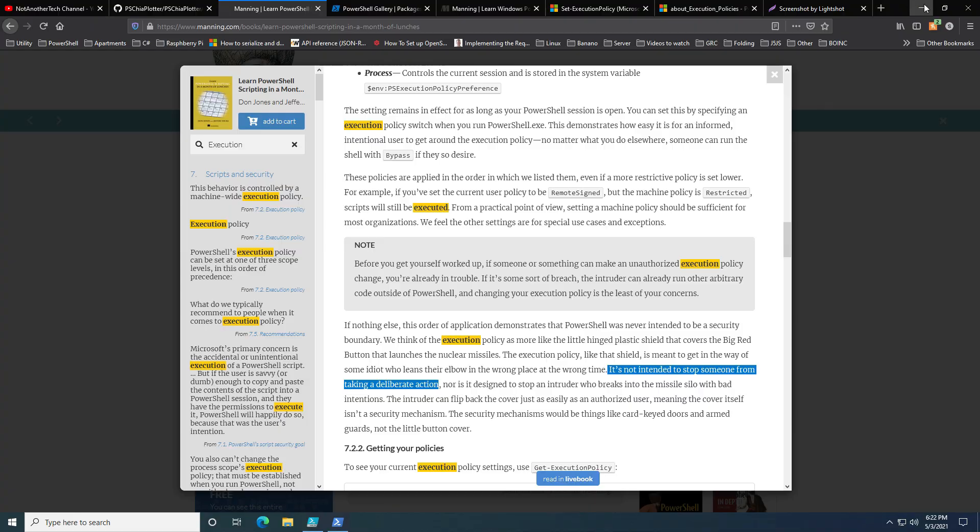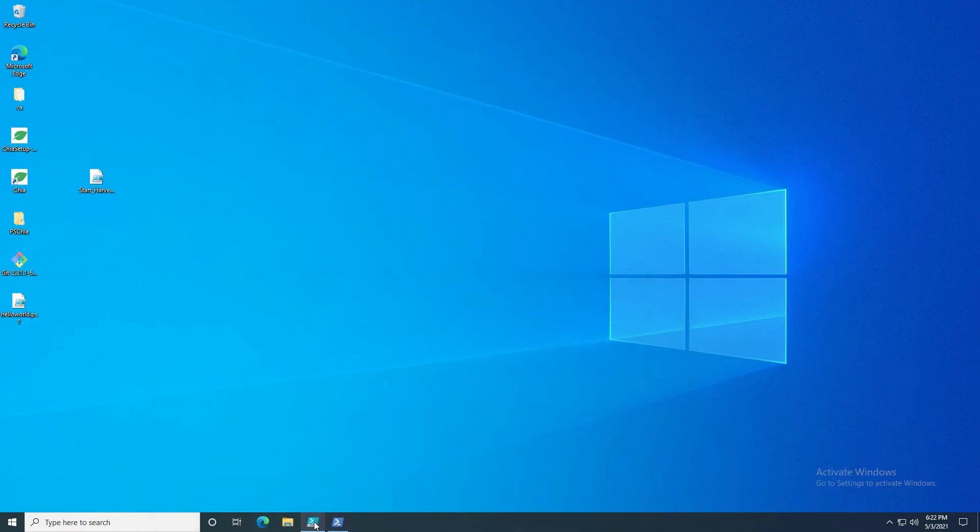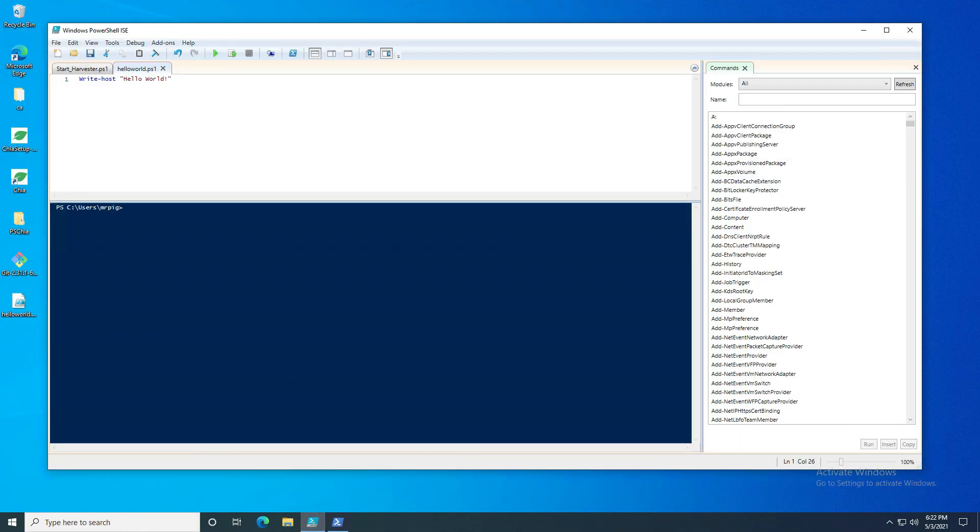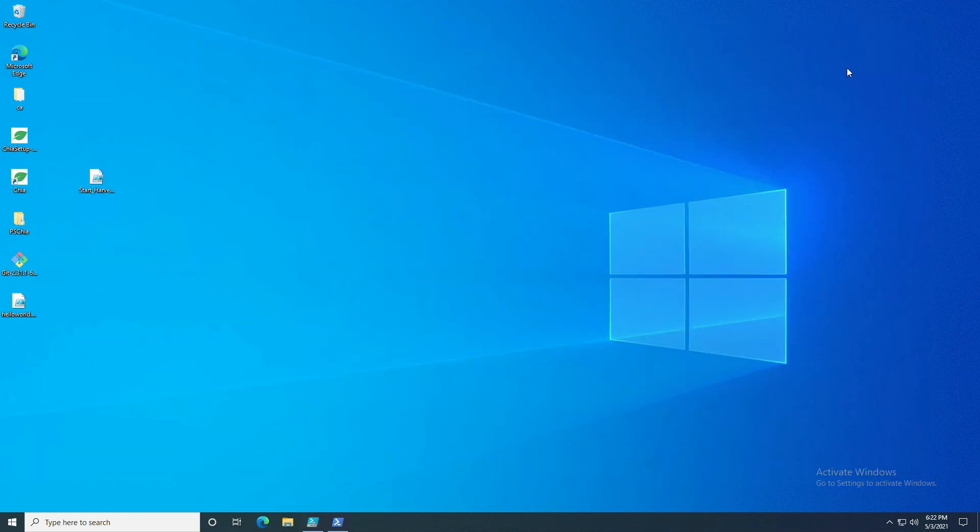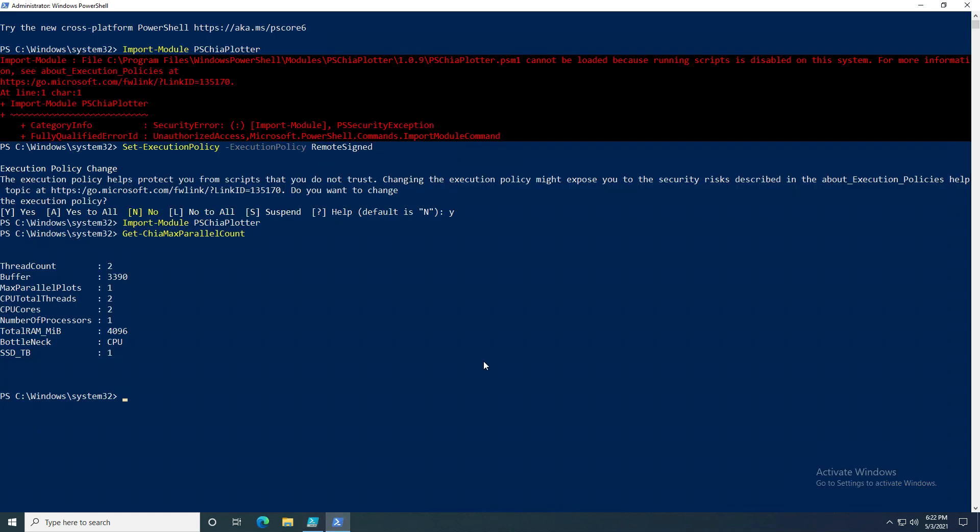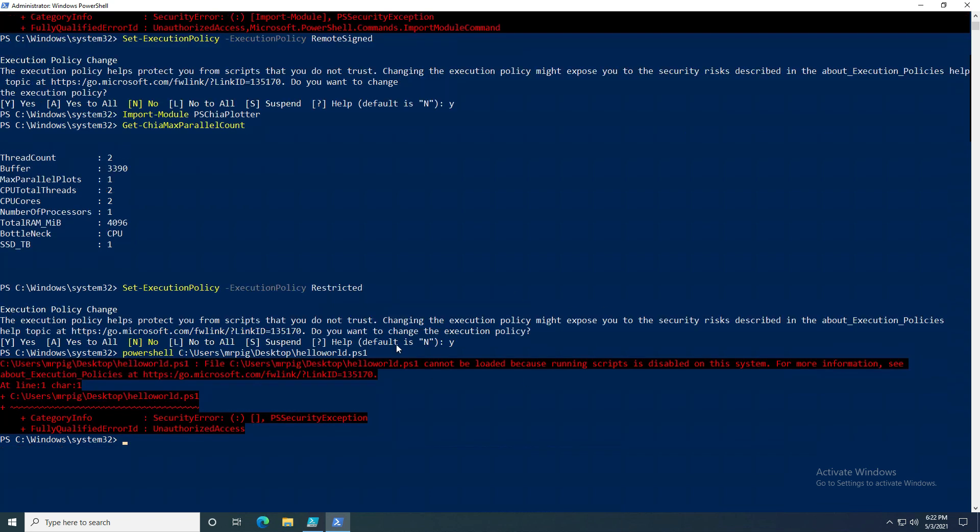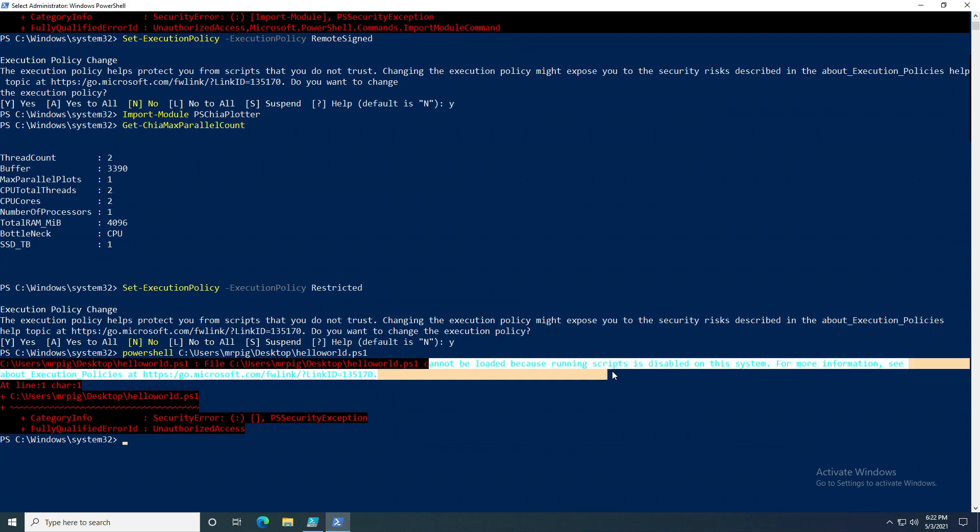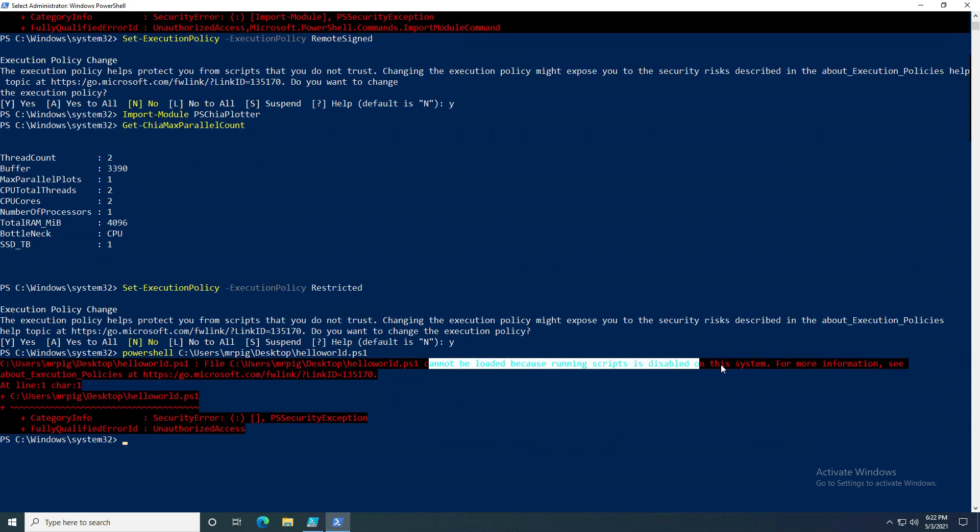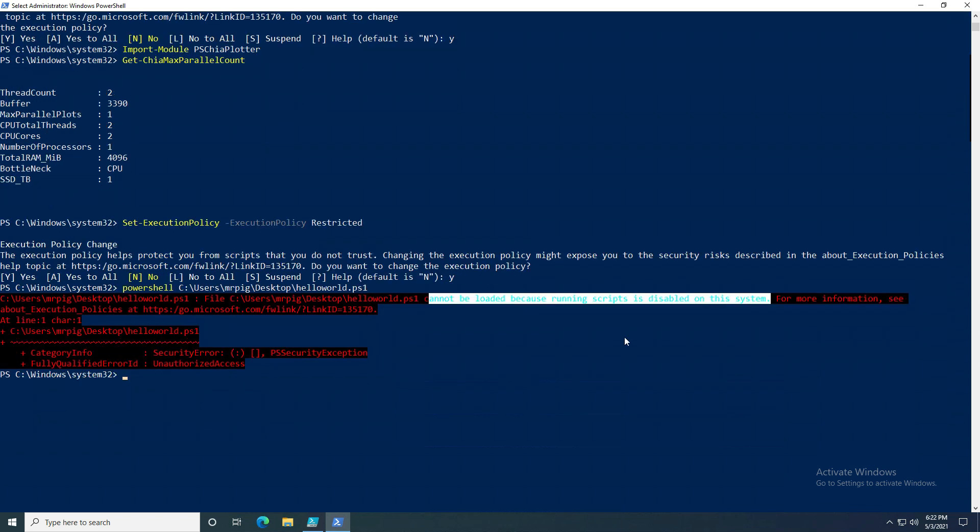Let me demonstrate this so that you fully understand. I have a script that's very harmless, just called Write-Host Hello World. Let's set the execution policy back to restricted so that we cannot run scripts. I'm going to click yes, and then let's try to run this script. If we do PowerShell and try to run this script, you can see that I get the same thing we got above: cannot load because running scripts is disabled on this system.